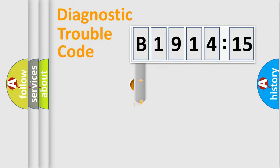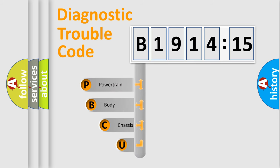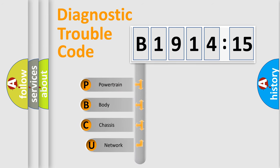First, let's look at the history of diagnostic fault code composition according to the OBD2 protocol, which is unified for all automakers since 2000.